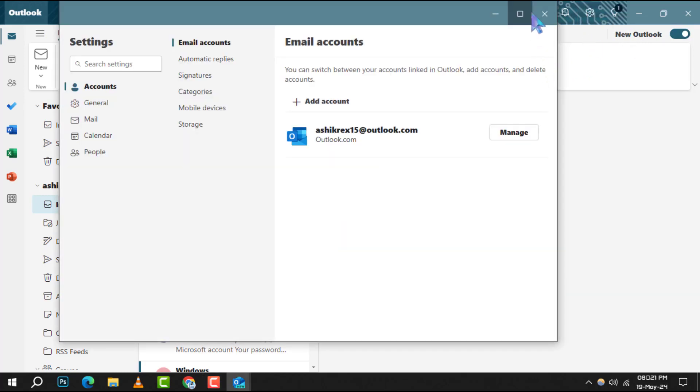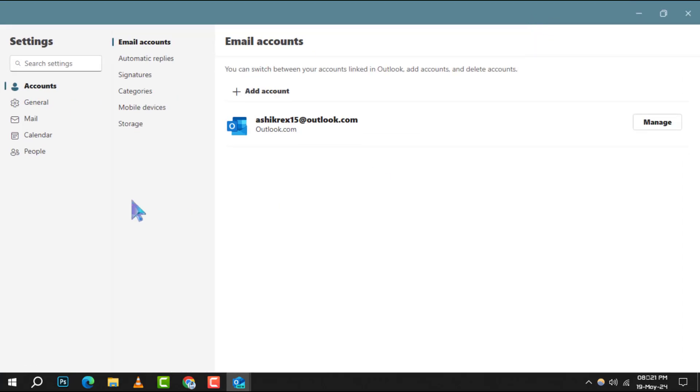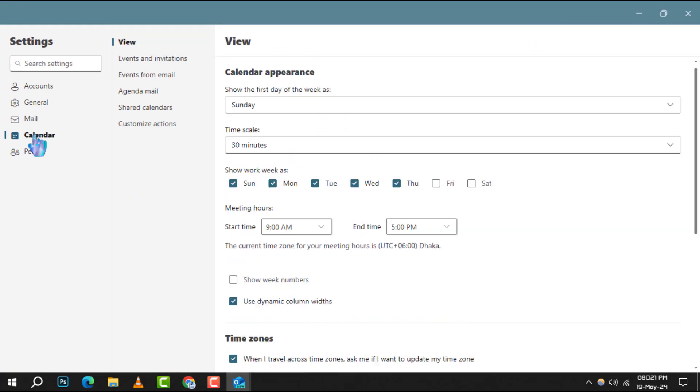Step 2. In the settings menu, look for the calendar settings option and select it. This will take you to the calendar management area.